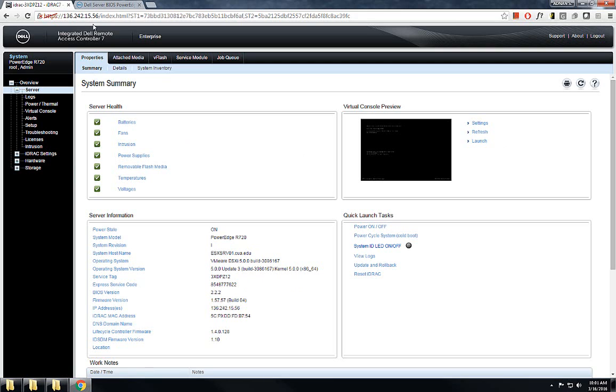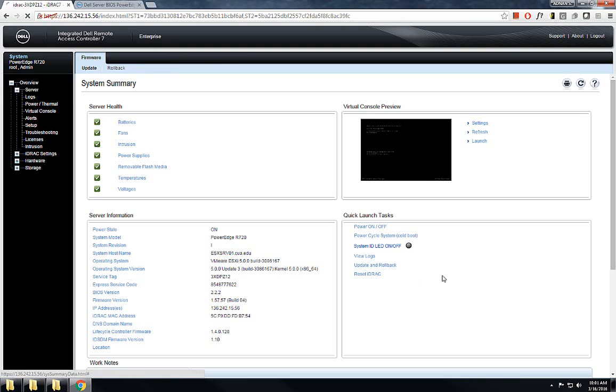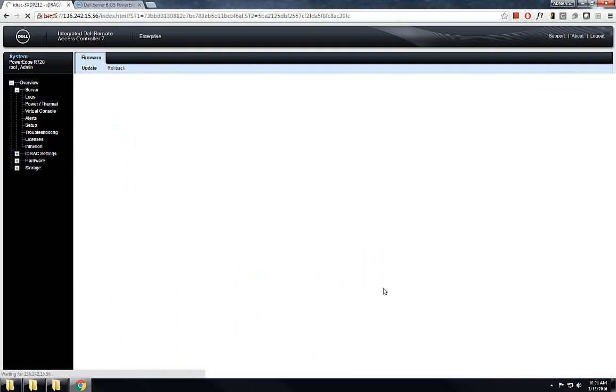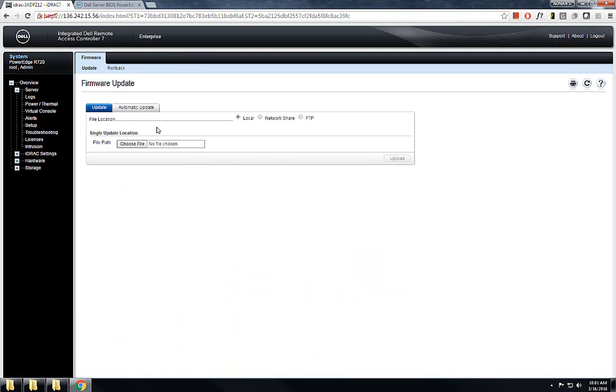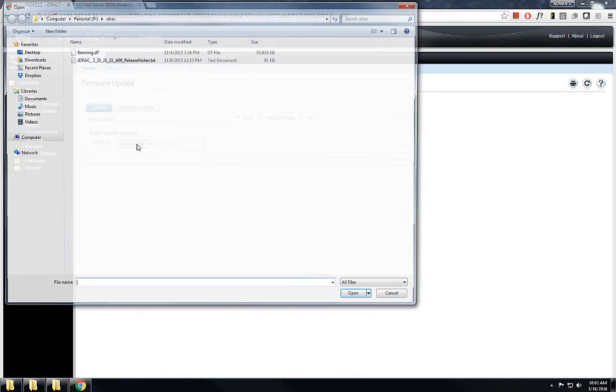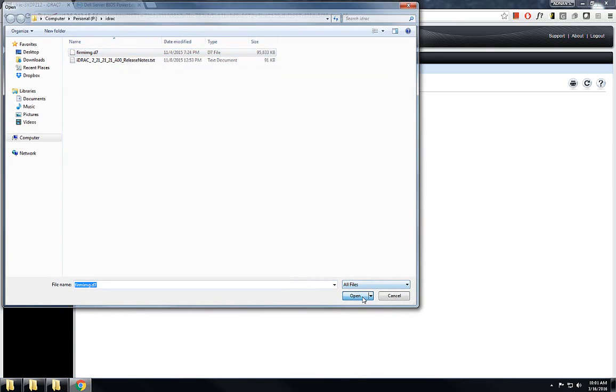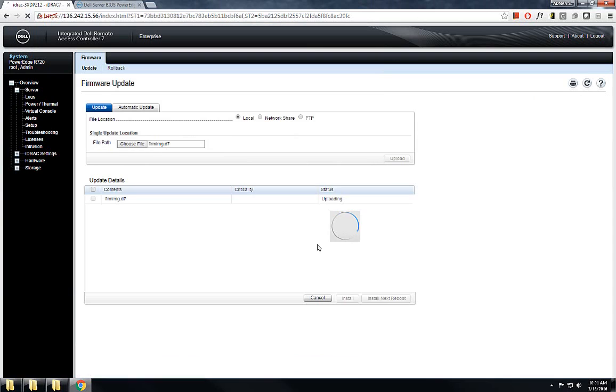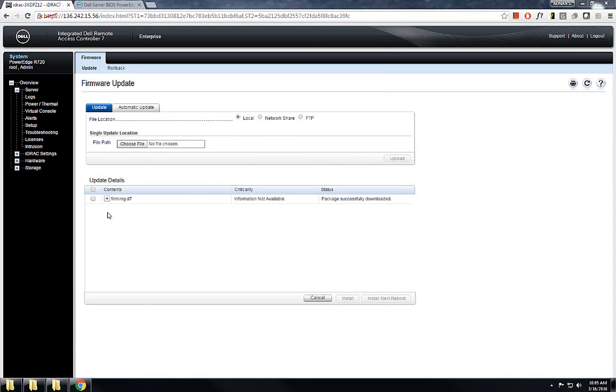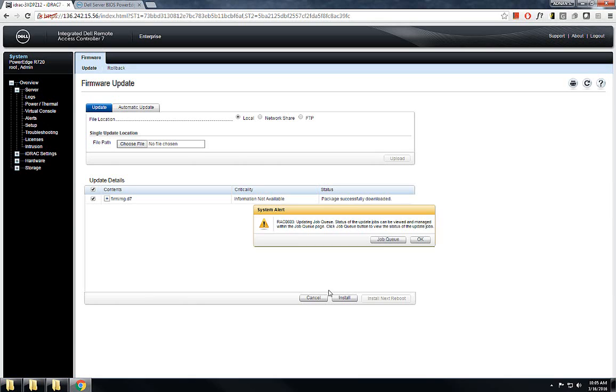For that you need to go to your iDRAC console and choose the update and rollback option. You also need to go to support.dell.com and using your service tag number you can download the correct firmware update file. I've already downloaded it, so I'm using this file and then hit update. Once it has been uploaded you can select your file, hit install, and hit OK.